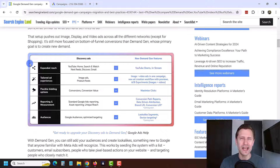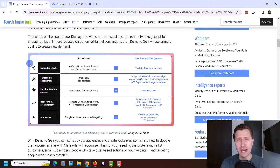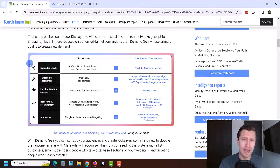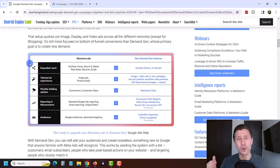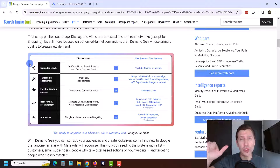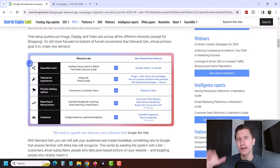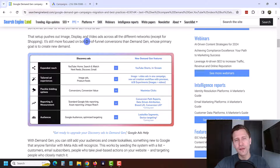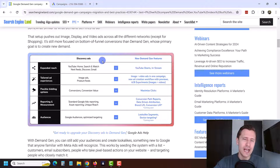Hey, what's up guys, it's Ivan. In this video I want to show you how to create the new Google Ads demand gen campaign, which is basically an upgraded discovery campaign. Google Ads will show your ad on all Google owned properties — YouTube, Google, Gmail, anything like that.